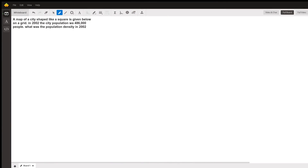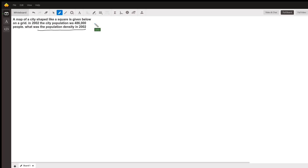Hi, this is Larry. I want to talk about this problem. Even though we don't really have all the information we need — we actually need to know the size of the city. Maybe you tried to attach some graphic or something, but we need to know the dimensions of the city. They want to know population density, and in math and physics it's helpful to know the units of the answer.